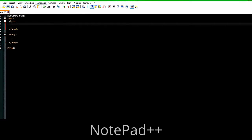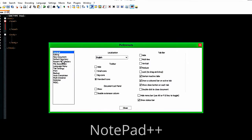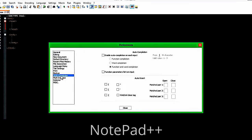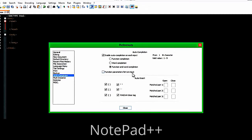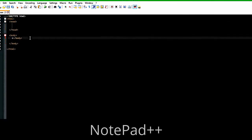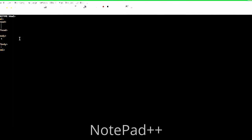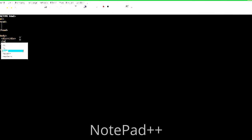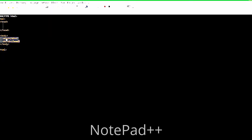Another thing we can do is go to Settings, Preferences, and come down to Auto Completion. Enable auto-completion on each input. We can also do auto-insert quotes, line quotes, HTML — anything that we do. Checkmark everything on there. Now what this does — as you can see, it automatically closes our body tag and automatically closes our tags.